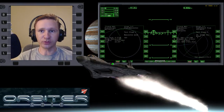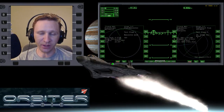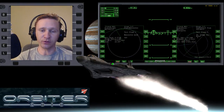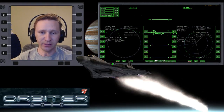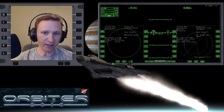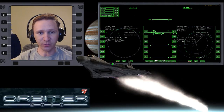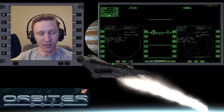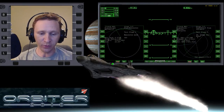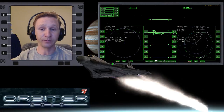Welcome to another Orbiter 2010 video. This video is going to be another installment in my Absolute Beginner Guide, the video series that has a special focus on people who are brand new to Orbiter.